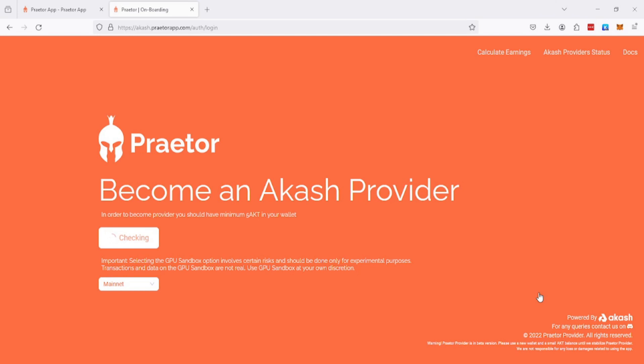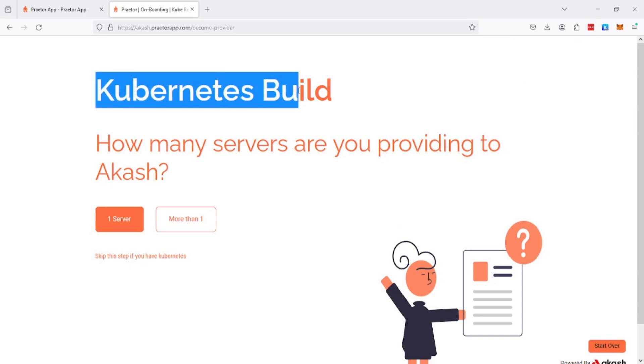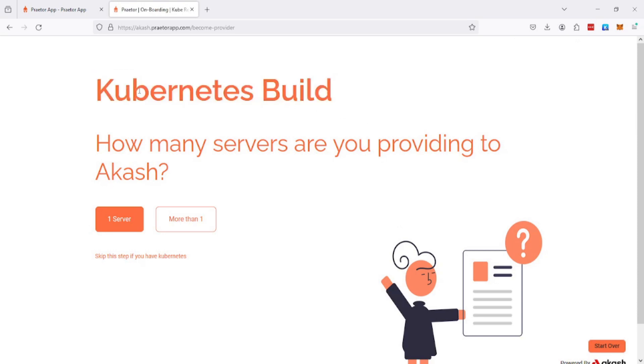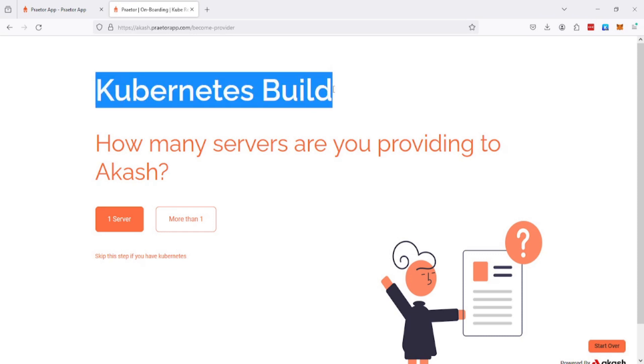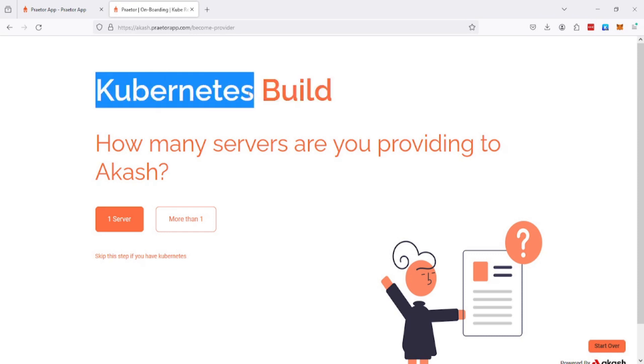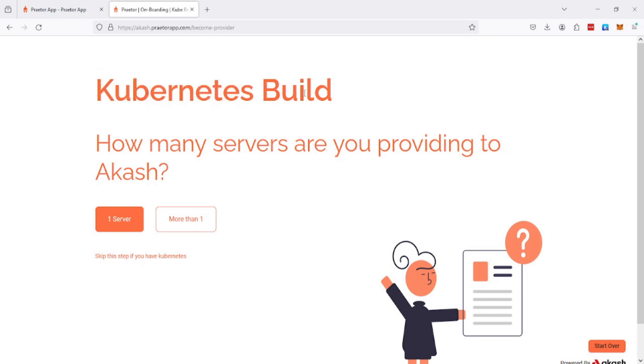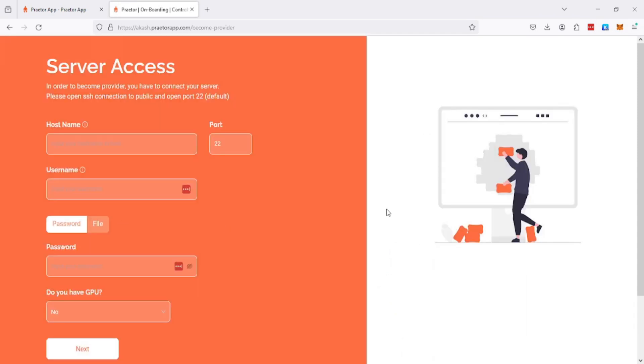This is asking us about the Kubernetes build. Akash is built on top of Kubernetes, so every type of installation will first require Kubernetes to be installed. We are doing one server. The hostname is uroakash.net, port is 22, username is root.